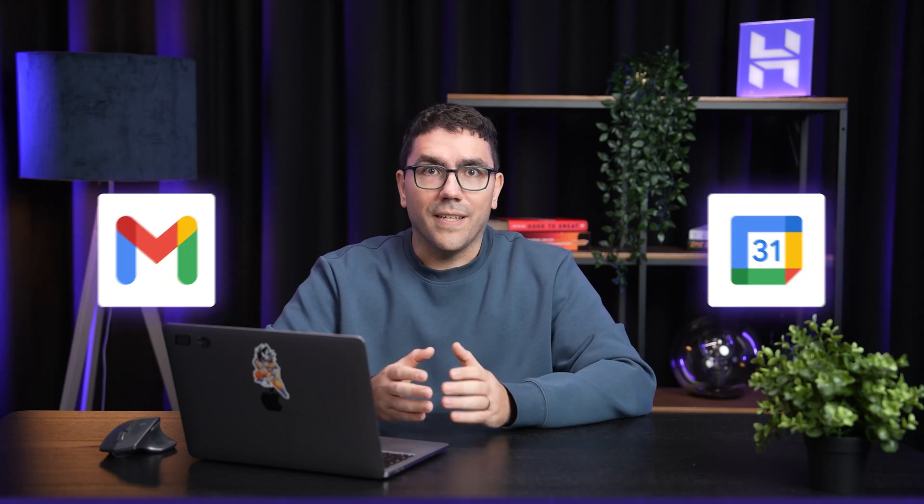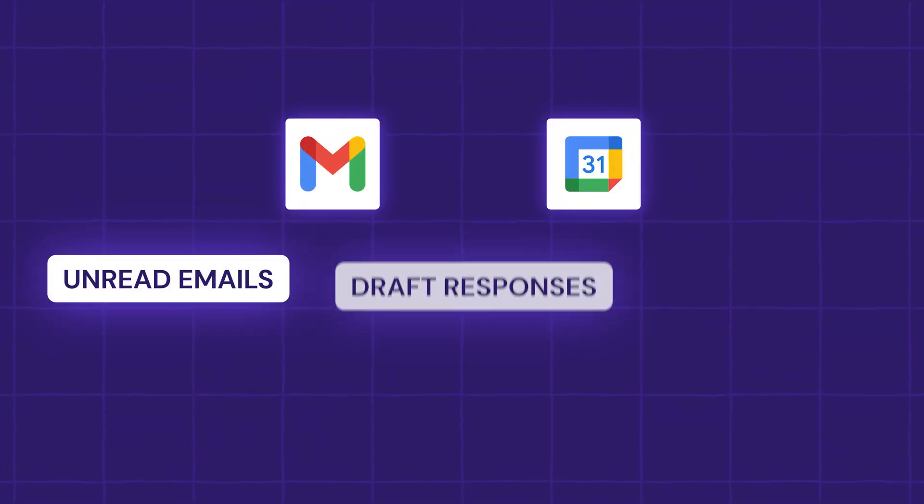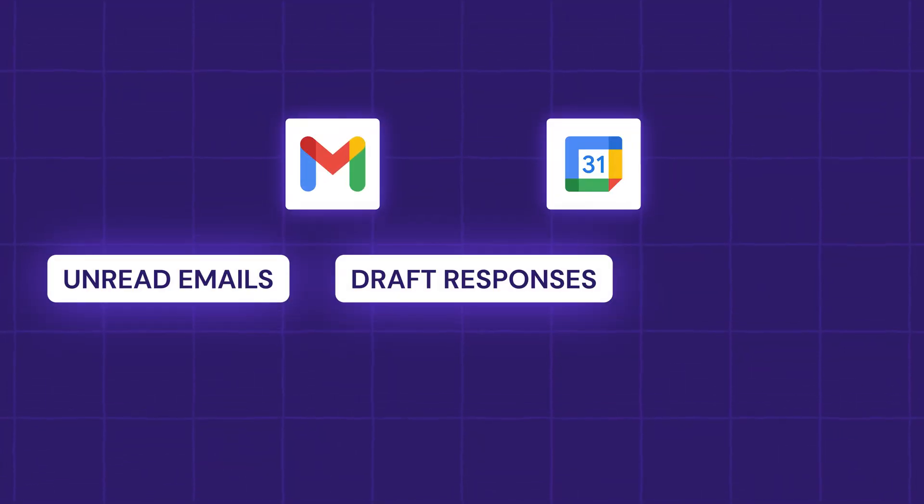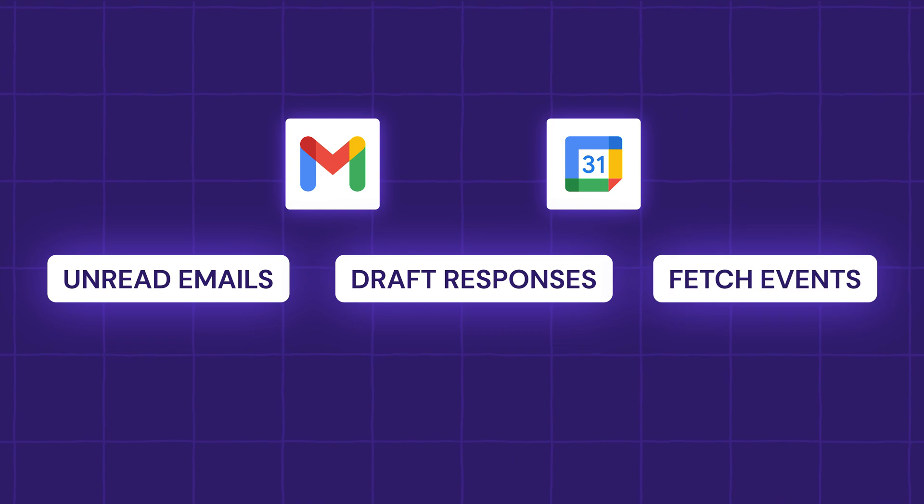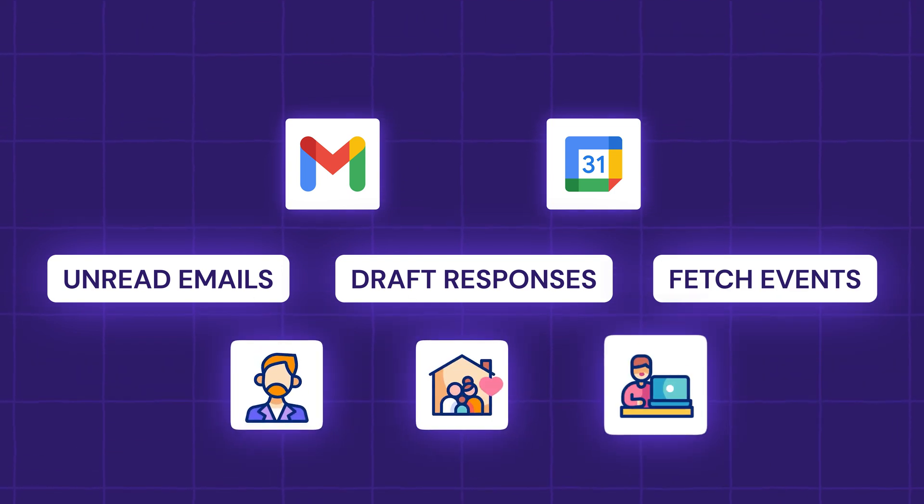And because it is connected with Gmail and Google Calendar, it can check and read emails, draft responses, and even fetch events from my personal, family, and work calendars. And everything comes back to me right in Telegram, so I never need to leave the app.